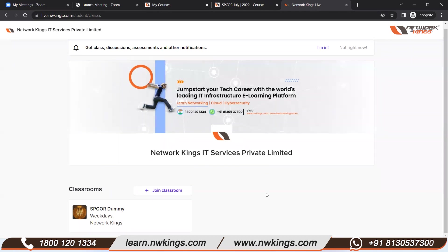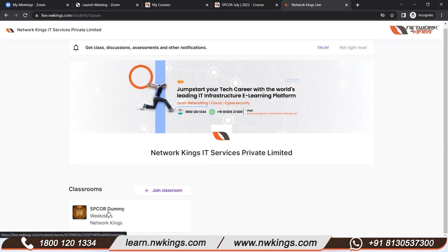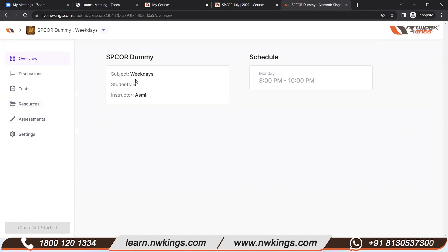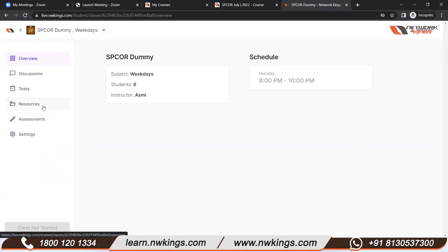This is a one-time process — you do not need to do it again and again. Once you log into this portal, you will be able to see the class you have enrolled for. When you click on the class, you will see details such as whether it is a weekday or weekend class, how many students there are, who your instructor or trainer is, and what the class timing is.